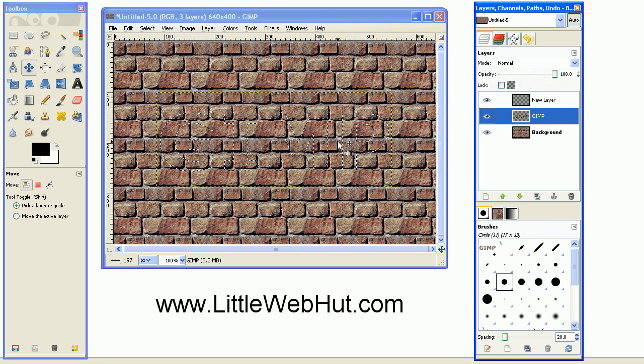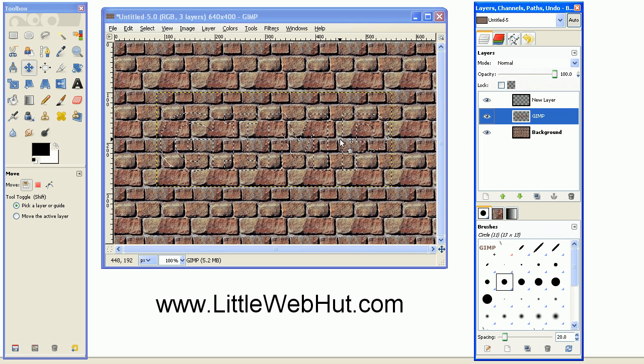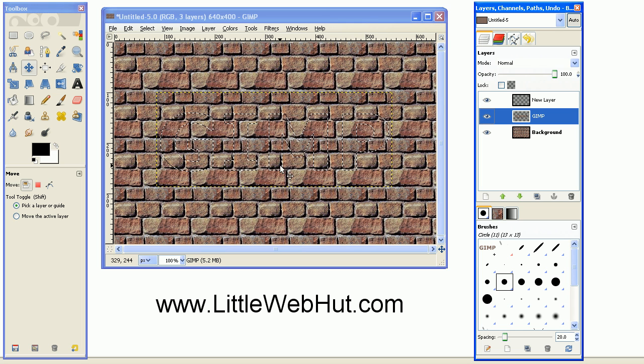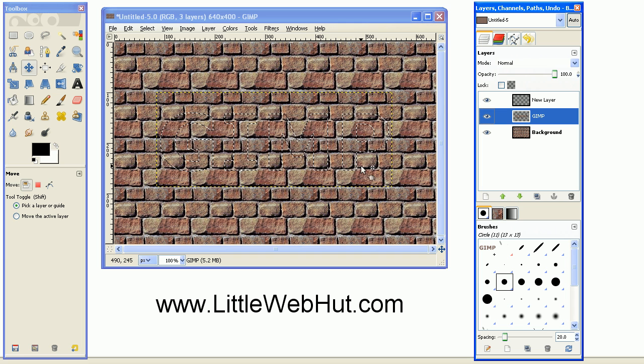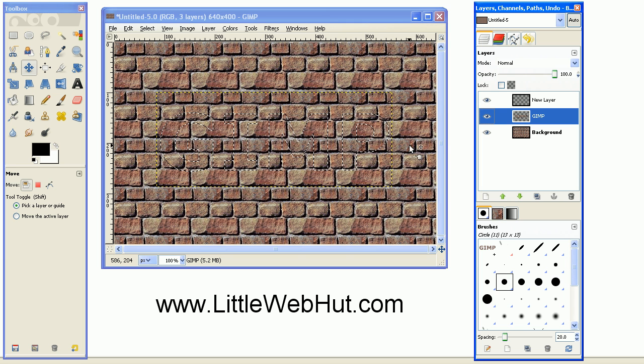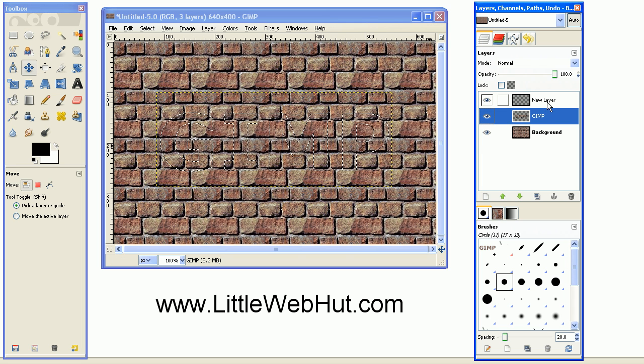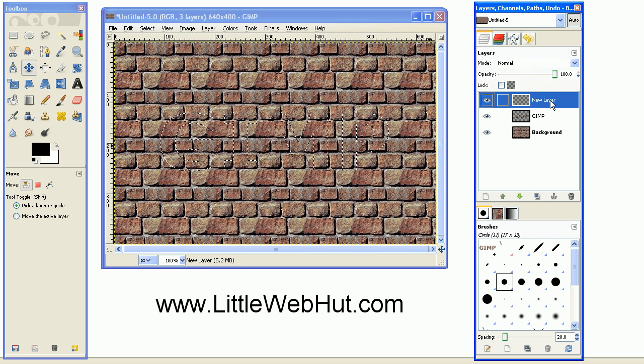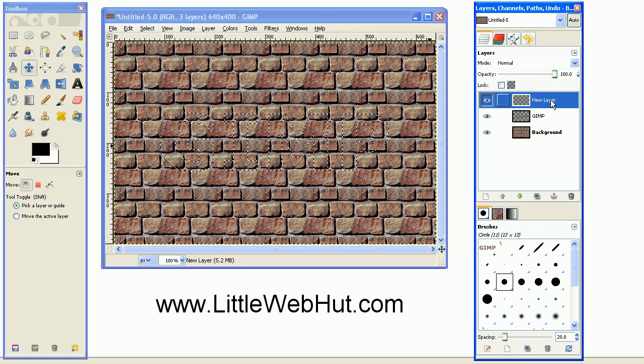Now you can see from this dotted line which is moving, which is sometimes called Marching Ants, we have the shape of the text. So now with this selected, go up to the new layer that you've created, and left mouse click on that to select it.